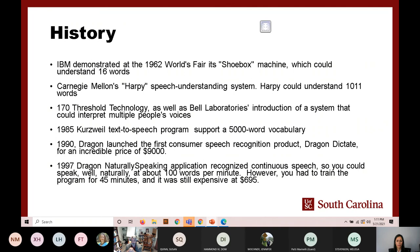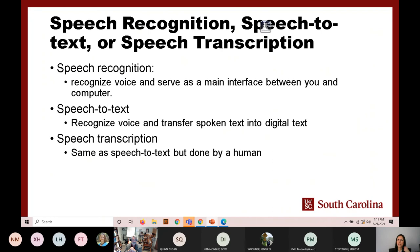But saying that, why doesn't everyone use it? That's part of why we're here. When you search for a speech recognition tool for yourself or your students, you might see three different terms: speech recognition, speech to text, or speech transcription. Although the terms can be confusing, they all refer to similar technologies with minor differences in their functions.